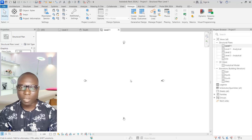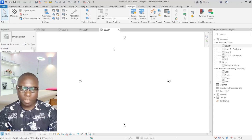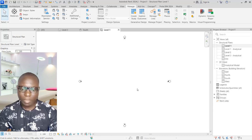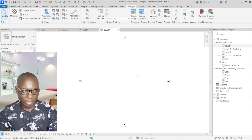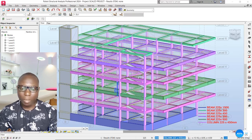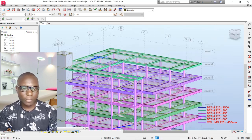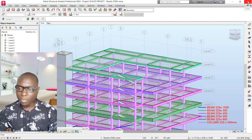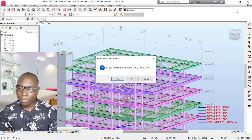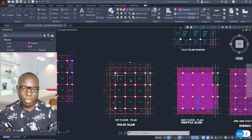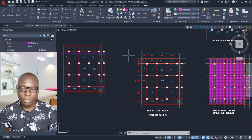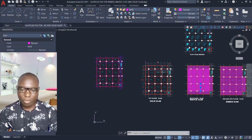We have successfully created all levels, but take note — these levels need to be changed to structural levels. I cannot start drawing the grid line set-out for the structure until that is done. Let me navigate back to AutoCAD to reference the floor plan dimensions.